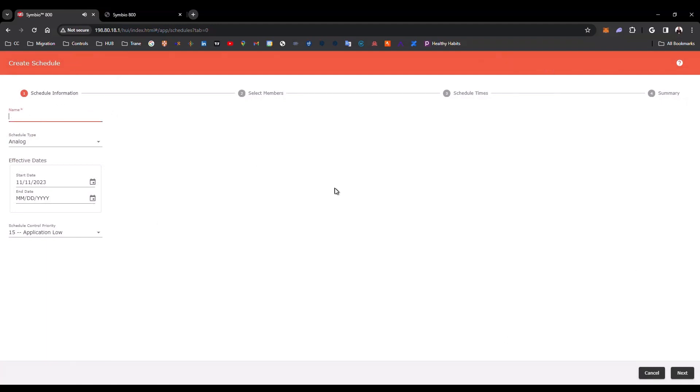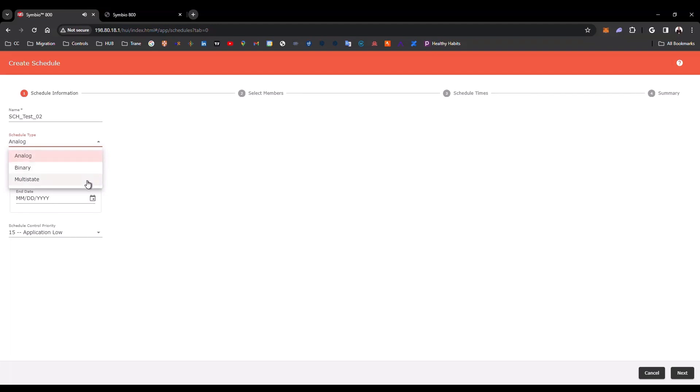Here, you can create the name for the schedule. And you have three different options here. You can create a schedule for analog points, binary points values, or multi-state values.